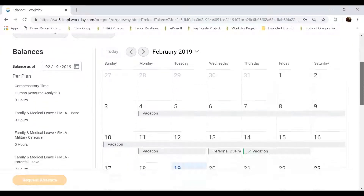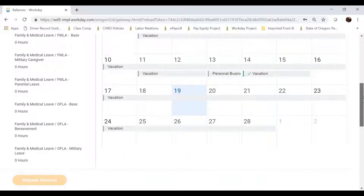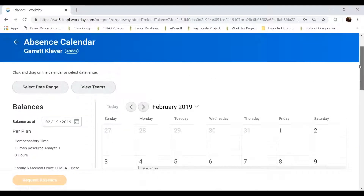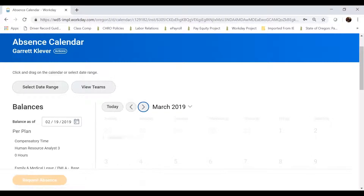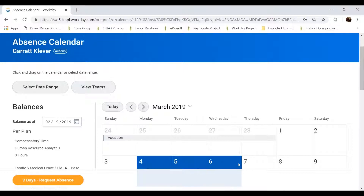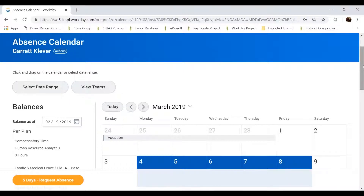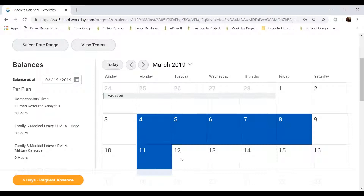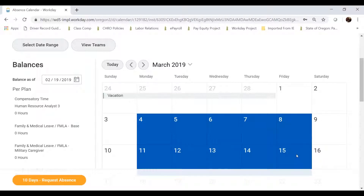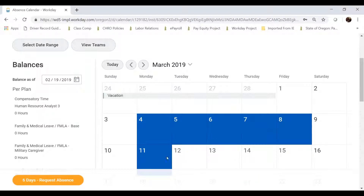When I'm ready to request an absence, I click on the button to select a date range. I'm going to highlight a future date on my calendar by dragging it across calendar days. I can also click on the days themselves, or click and drag the highlight. For this example, I'm going to request five days off — a week of vacation on the date selected. Once I've selected my dates, Workday will allow me to click on the orange Request Absence button and select the type of leave I'm going to use.